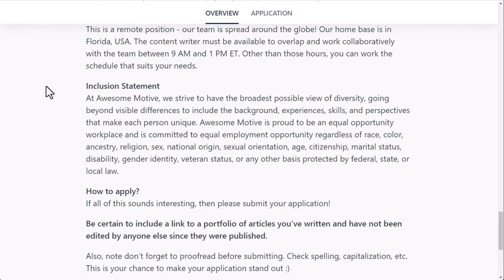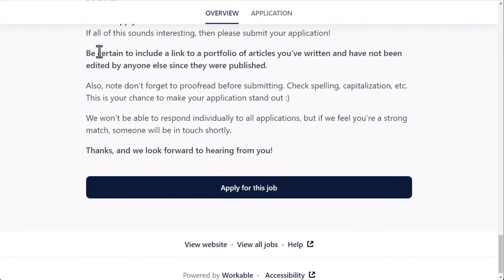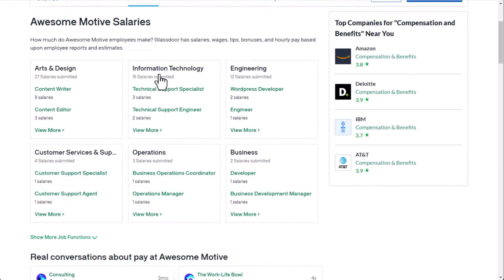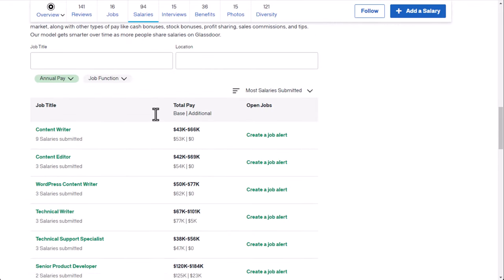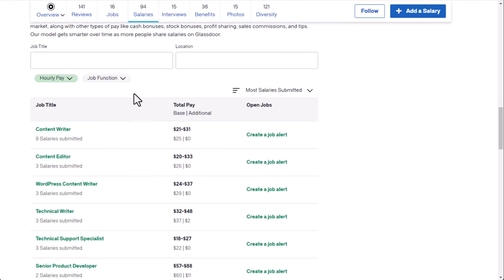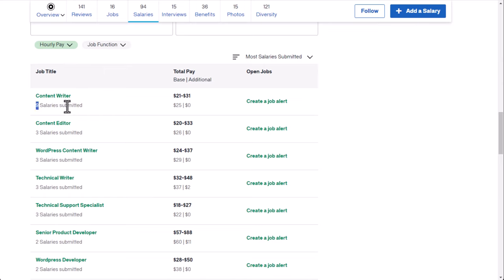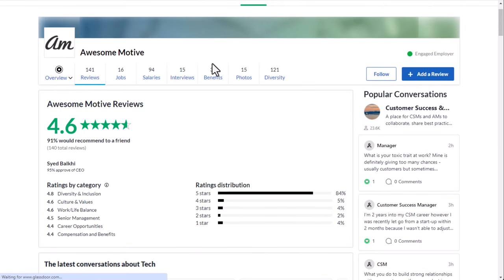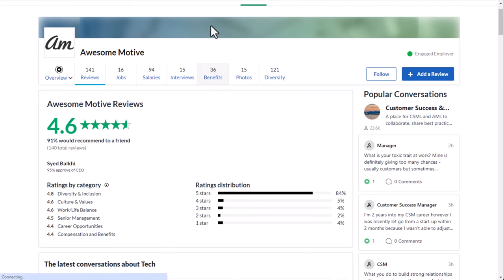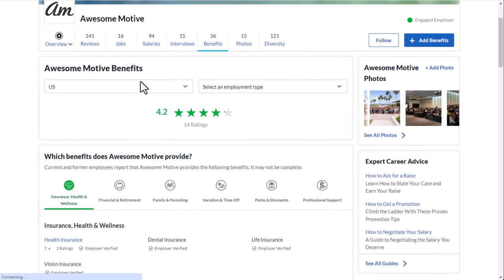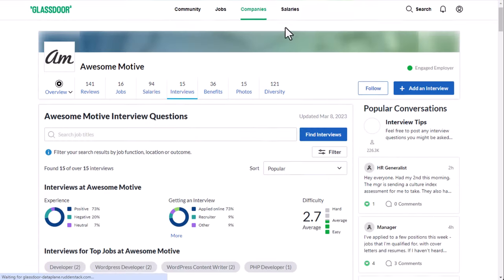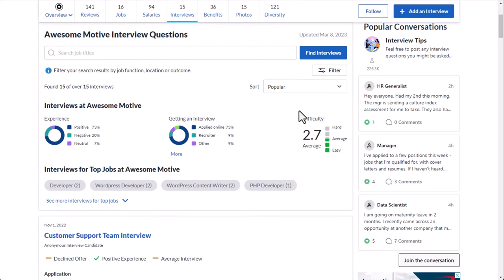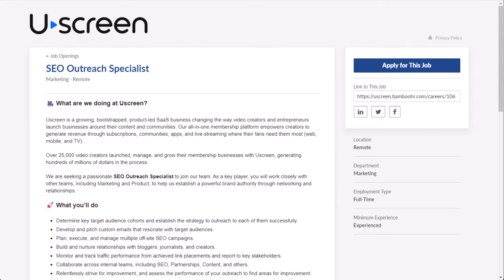They give you the opportunity to solve challenging and meaningful problems that make a difference, ability to work with some of the best people, and no politics, BS, or jerks in their environment. So as far as what it's like to work at AwesomeMotive, you're looking for a content writer. If you look at the hourly pay on average, you have nine people who submit salaries. They averaged around $25 per hour. So review-wise, as far as the company overall, 4.6 out of 5 stars, 91% recommend working here to a friend. Benefit-wise at AwesomeMotive, 4.2 out of 5 for their benefits, obviously very good there as well. Then interview-wise, 2.7 out of 5 difficulty, not too bad. And then the vast majority of people had a positive experience interviewing here.